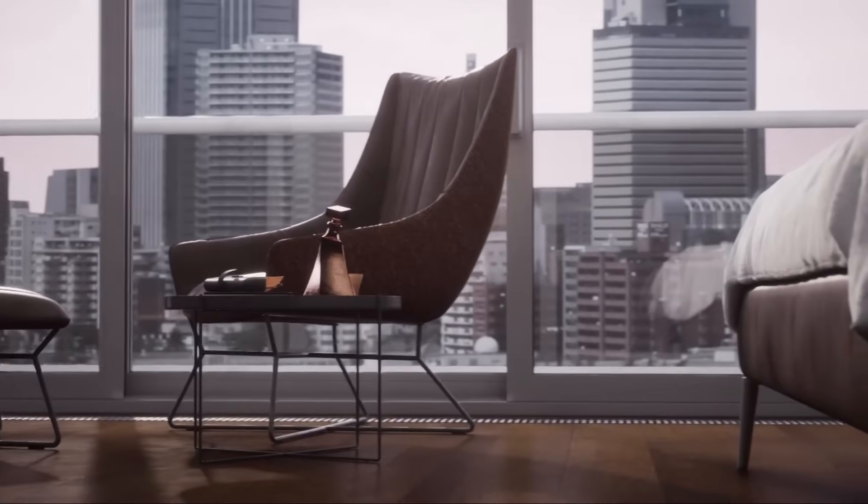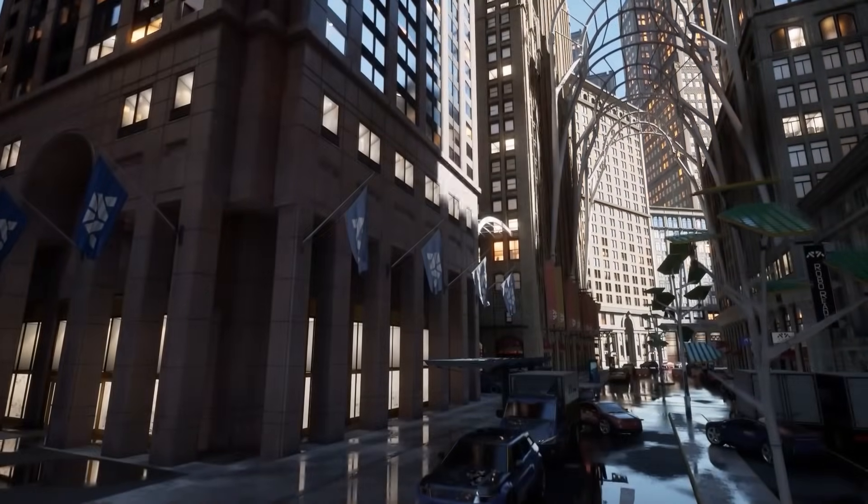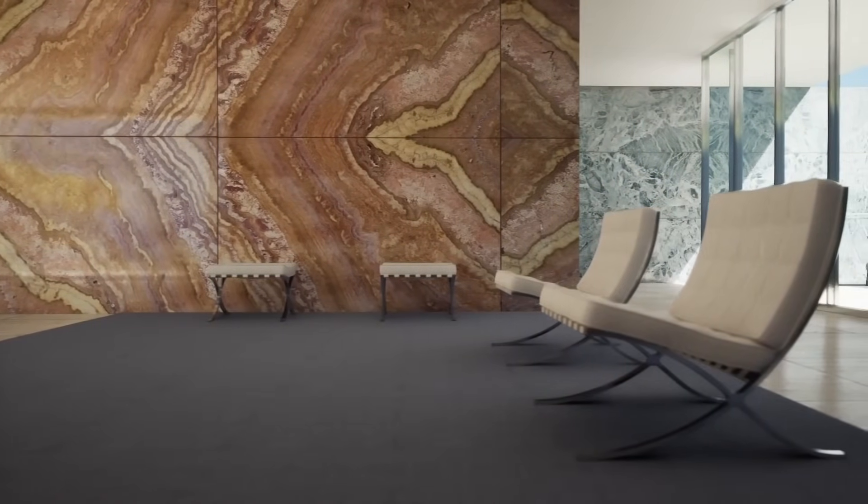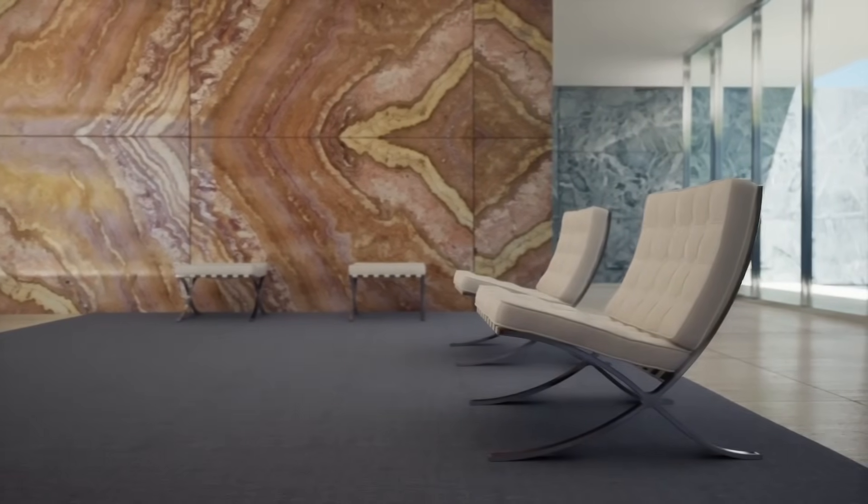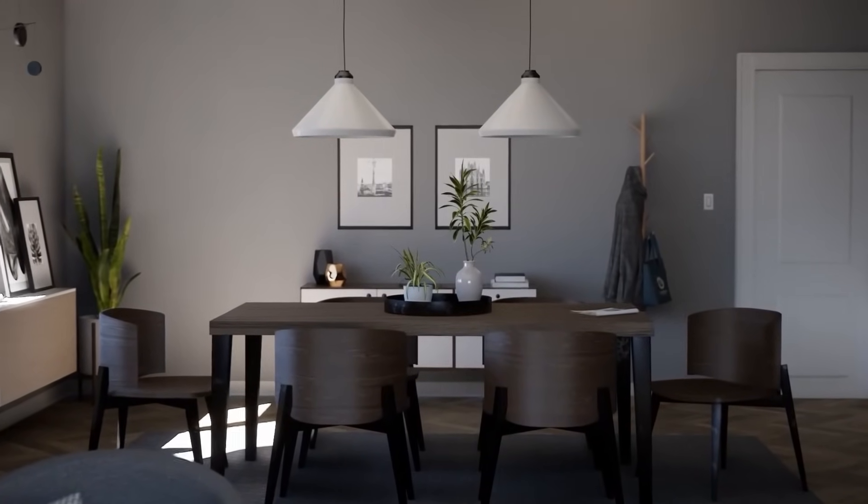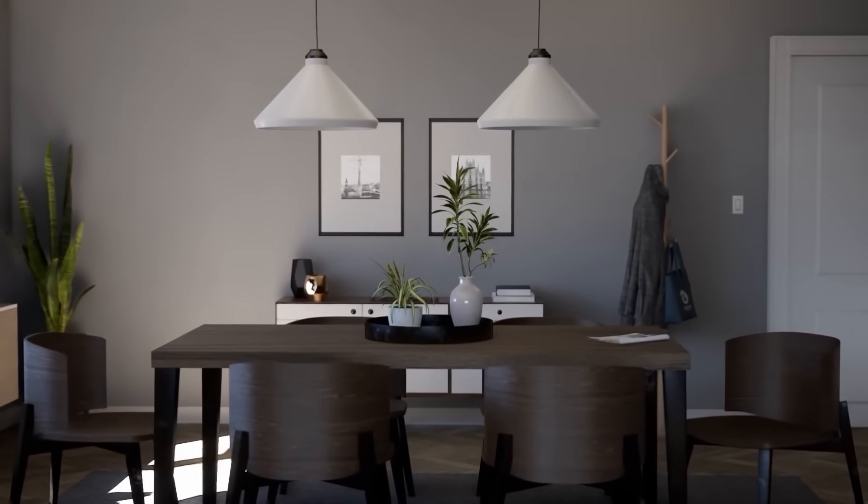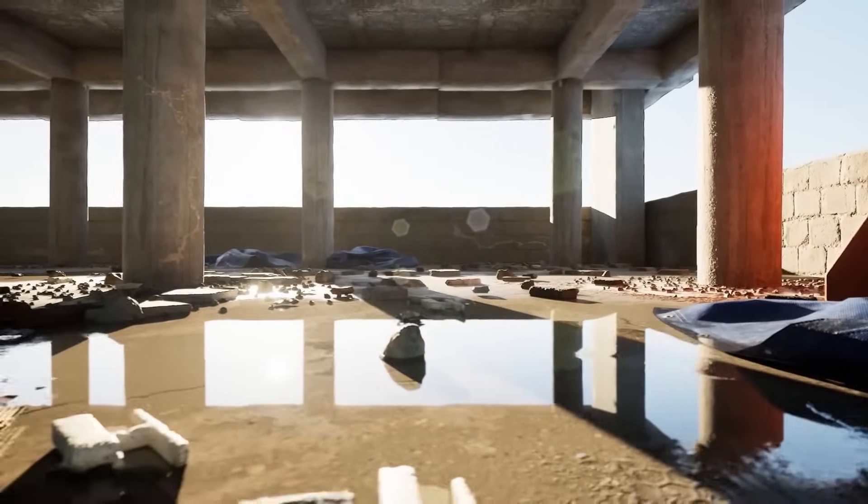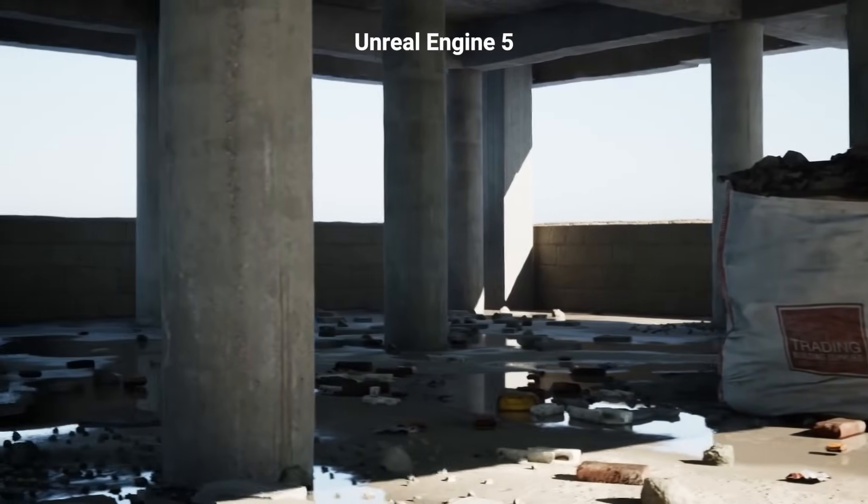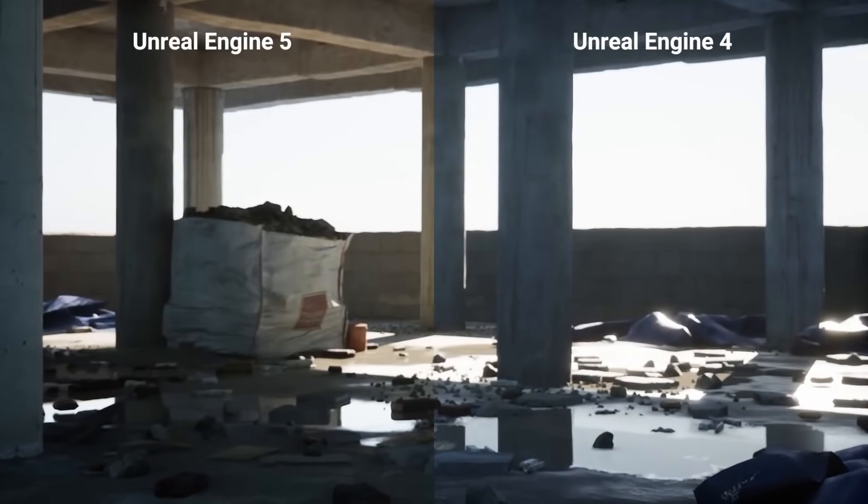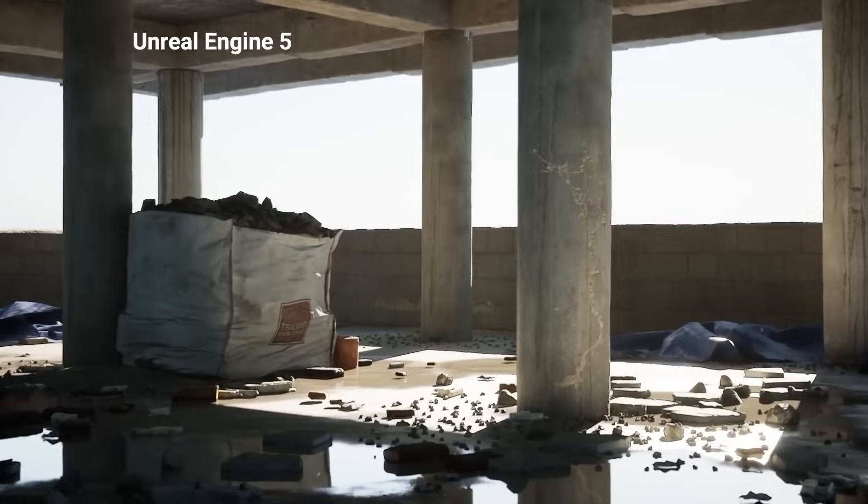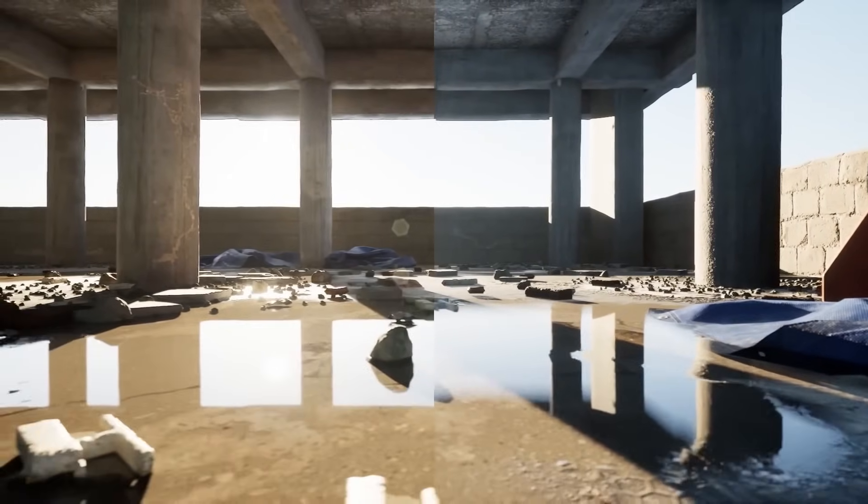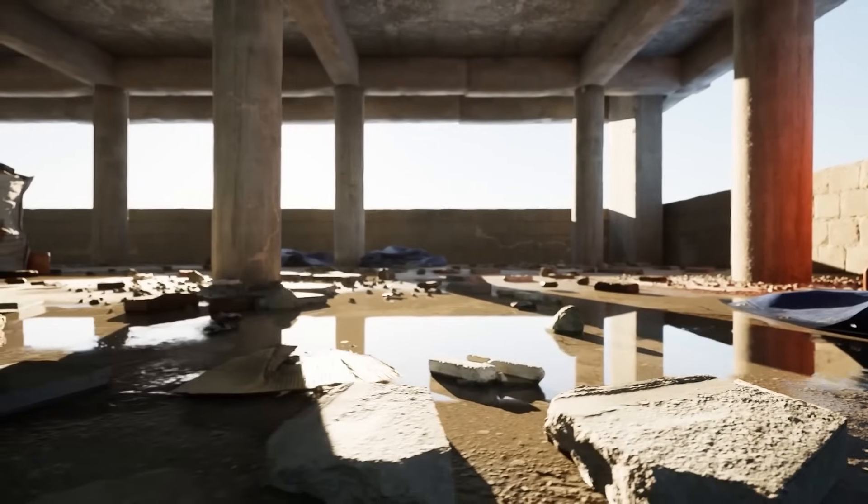But soon realized that a fully ray traced pipeline wasn't practical for most real-time scenarios. The need for a solution that could deliver realistic lighting without the heavy computational load led to the birth of Lumen in Unreal Engine 5. In Unreal Engine 5, Lumen replaced traditional ray tracing as the default global illumination system. This shift wasn't just about performance, it was about enabling developers to create dynamic open world environments where light adapts in real time without needing to bake lighting or sacrifice quality. Lumen represents the next step in the evolution of rendering, combining the realism of ray tracing with the practicality of rasterization. So while ray tracing paved the way for realistic lighting, Lumen took it to the next level by making it accessible and adaptable for modern game development.